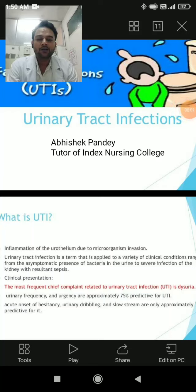Hello, good evening to all. My name is Shifat Shif Pandya. I am Tutor of Medicine in India's Medicine College. Today we will study UTI.